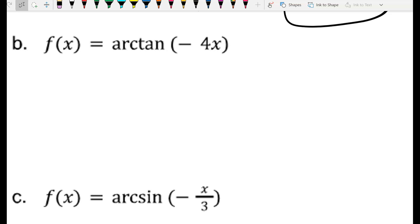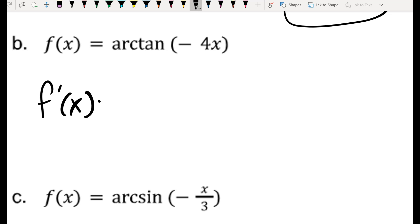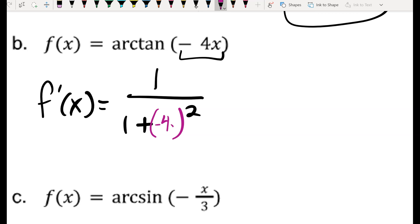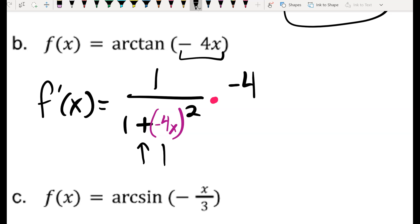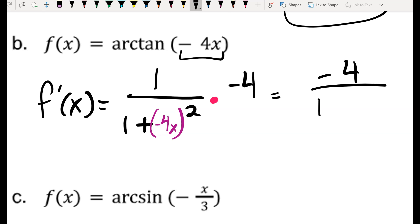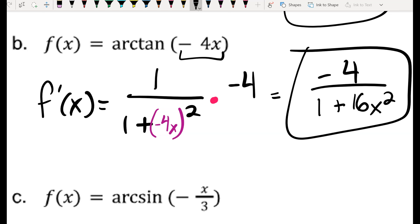The same logic applies for inverse tangent. The derivative of arctan is 1 over (1 plus x²). For arctan(-4x), replace x with -4x and multiply by the derivative of -4x, which is -4. Be careful: when squaring (-4x)², a negative times a negative is positive, so you get 1 plus 16x² in the denominator. The numerator is -4, giving you the derivative of arctan(-4x) as -4 over (1 plus 16x²).